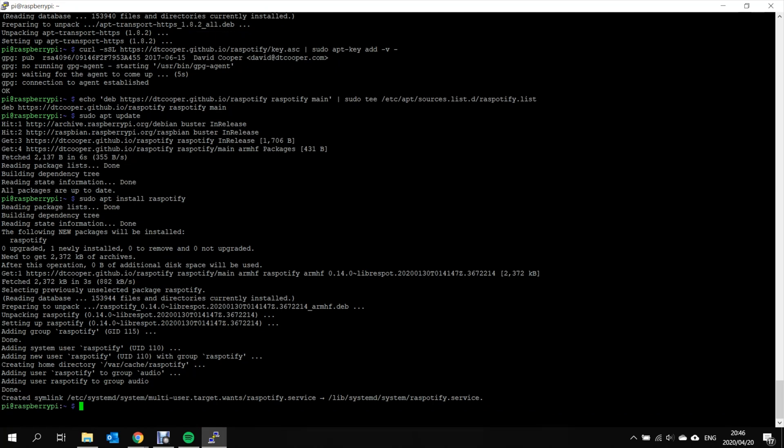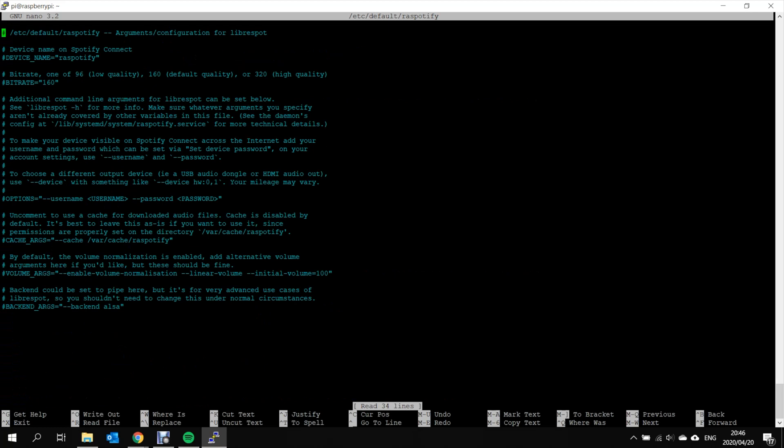Technically you could stop here and your device would work. But what we would like to now do is just make some minor modifications to the configuration of this. So what I'm going to go sudo nano. And what nano is, is a text editing app. And I'm going to open the configuration for RasPotify.